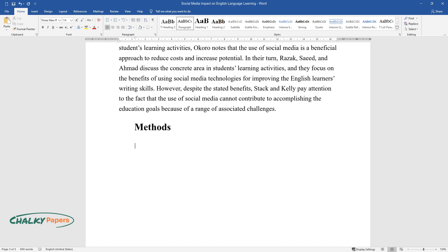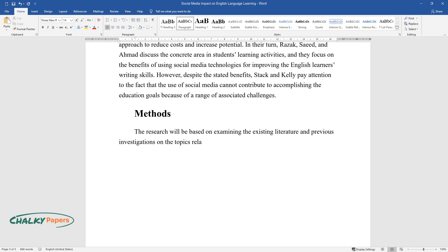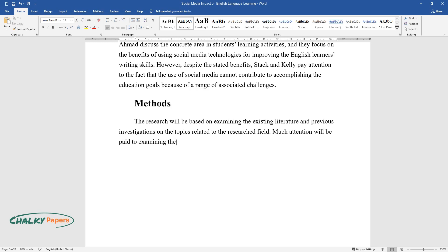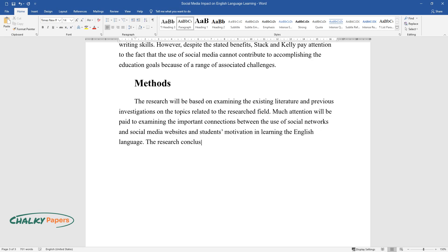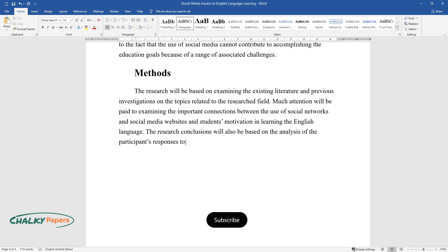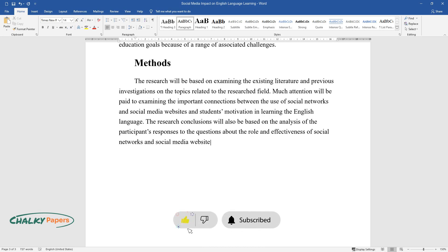Methods. The research will be based on examining the existing literature and previous investigations on the topics related to the researched field. Much attention will be paid to examining the important connections between the use of social networks and social media websites and students' motivation in learning the English language. The research conclusions will also be based on the analysis of the participants' responses to the questions about the role and effectiveness of social networks and social media websites in motivating them to learn the English language.